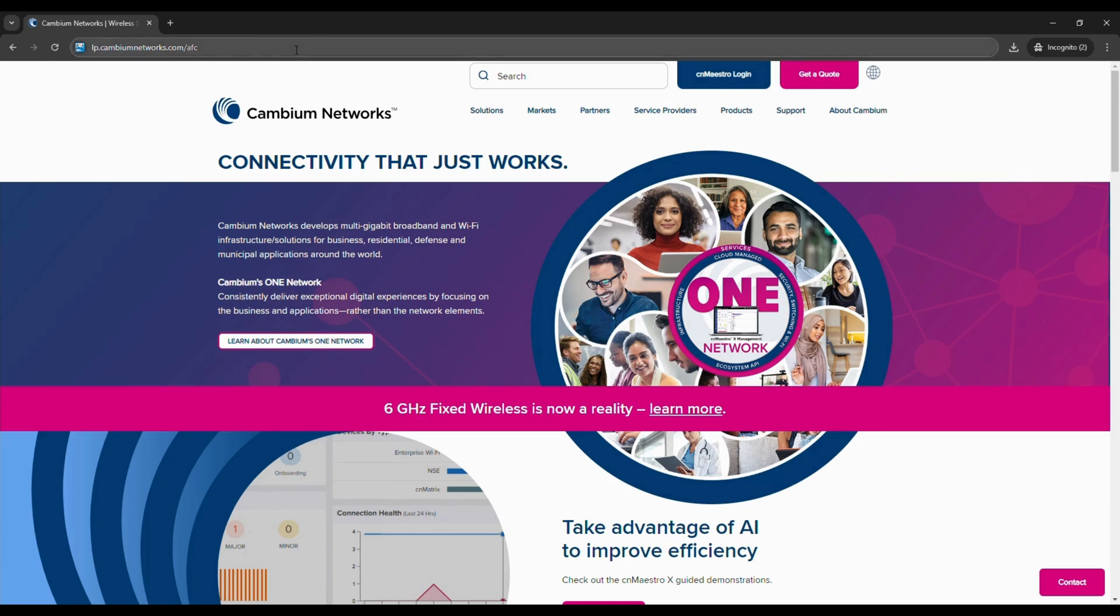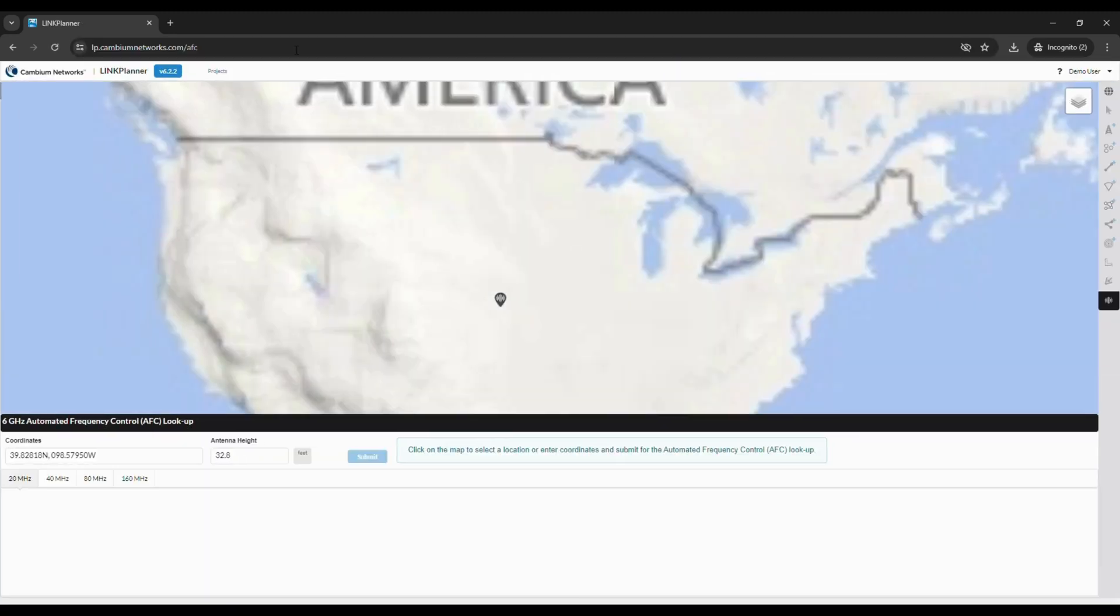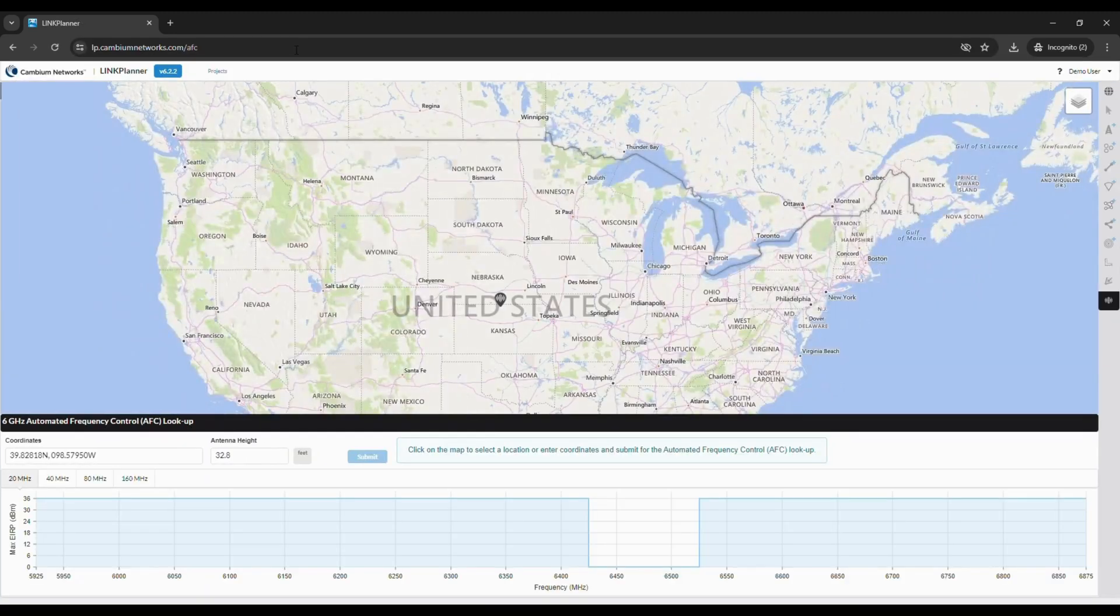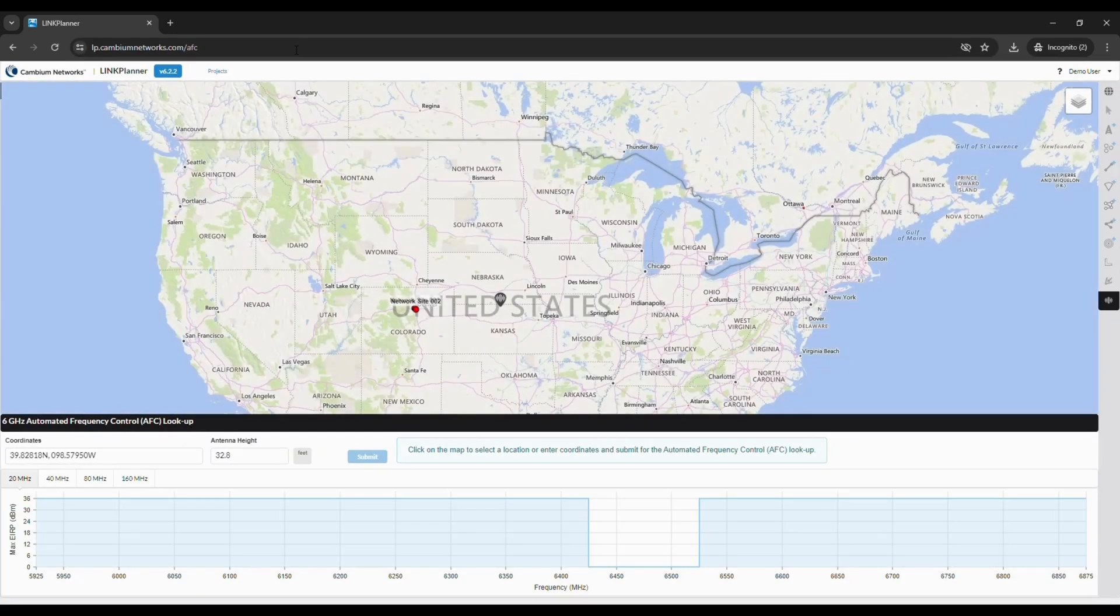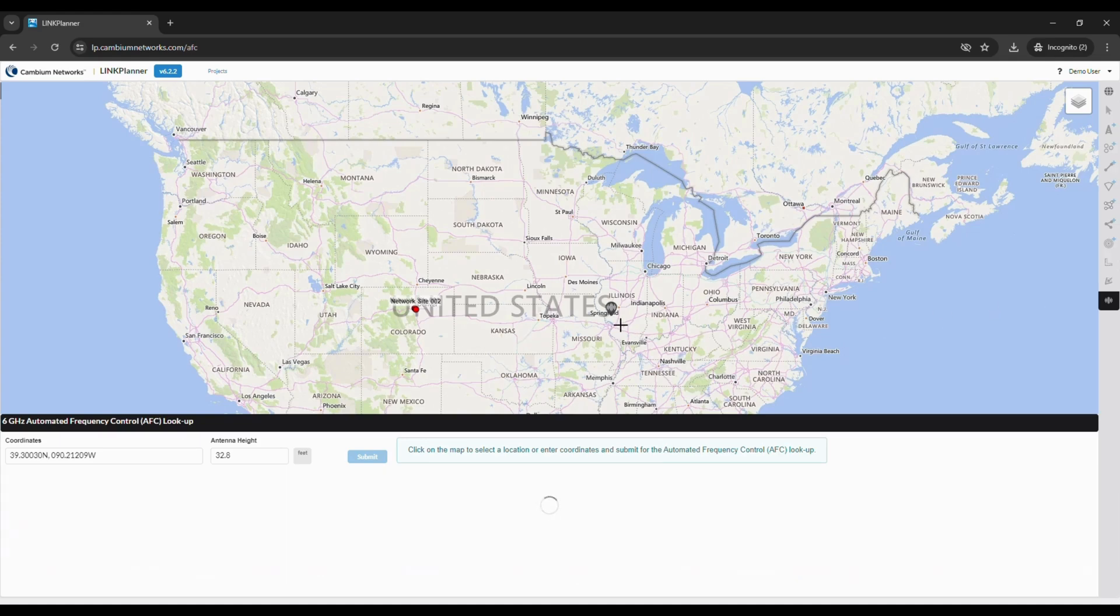If you go to lp.cambiumnetworks.com/AFC, we have this set up where it is a standalone tool. All of the functionality of Link Planner, your typical sidebar is gone. You can't add sites. This is all about just going in, clicking on the map, and seeing what spectrum is available.